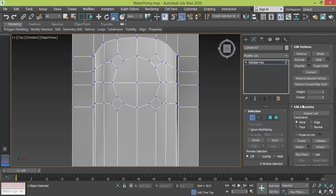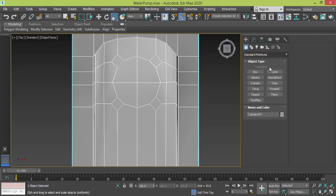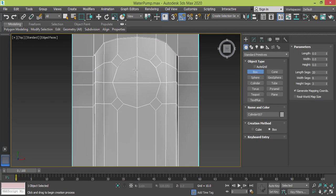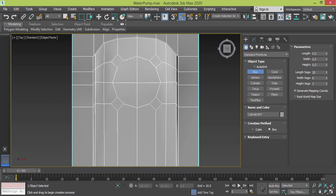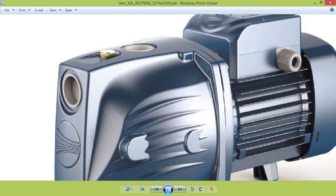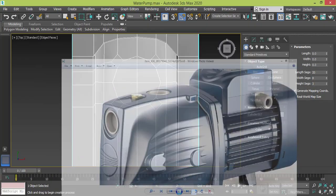You know what, we can use Extrude instead of creating a new object. We can make an object from the same object.